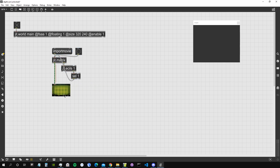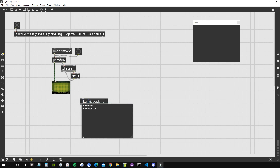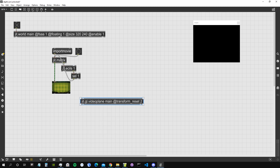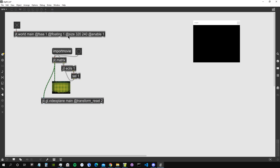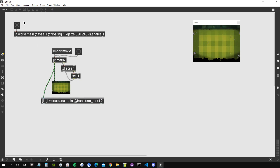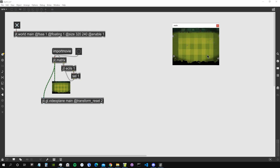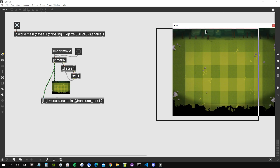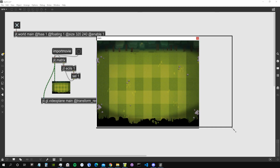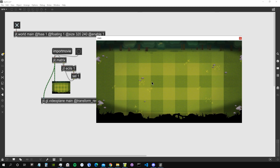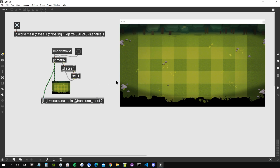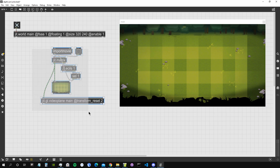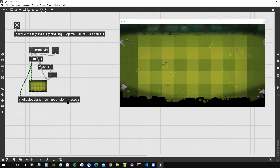I'll send this image as a texture to a ggl.videoplane that draws to our main context, with transform reset so it occupies the whole screen. The jit.world is already enabled, so our background now fills the entire rendering window.